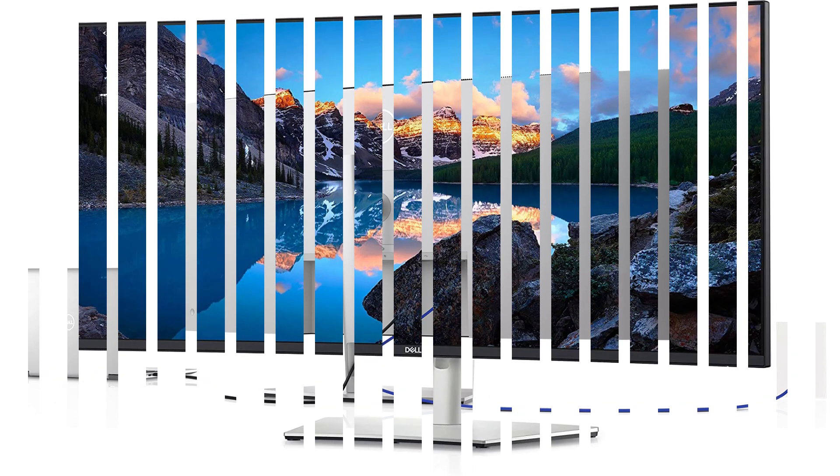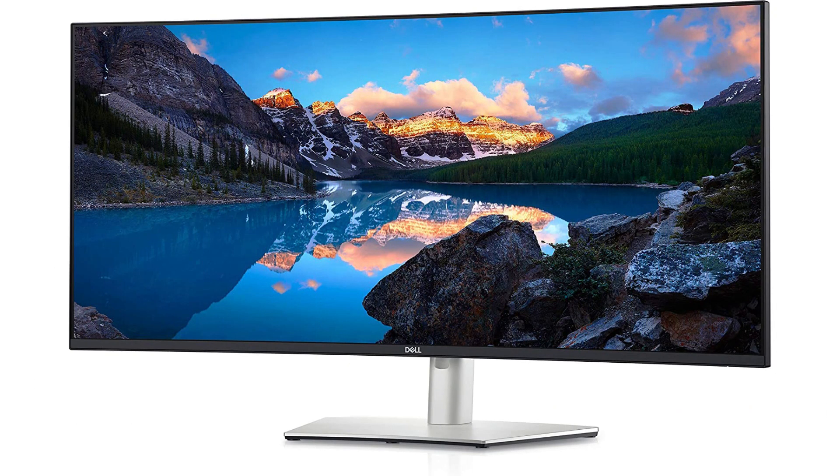The Kensington lock slot is also present, allowing the monitor to be secured using a compatible lock, available separately. Number 4.